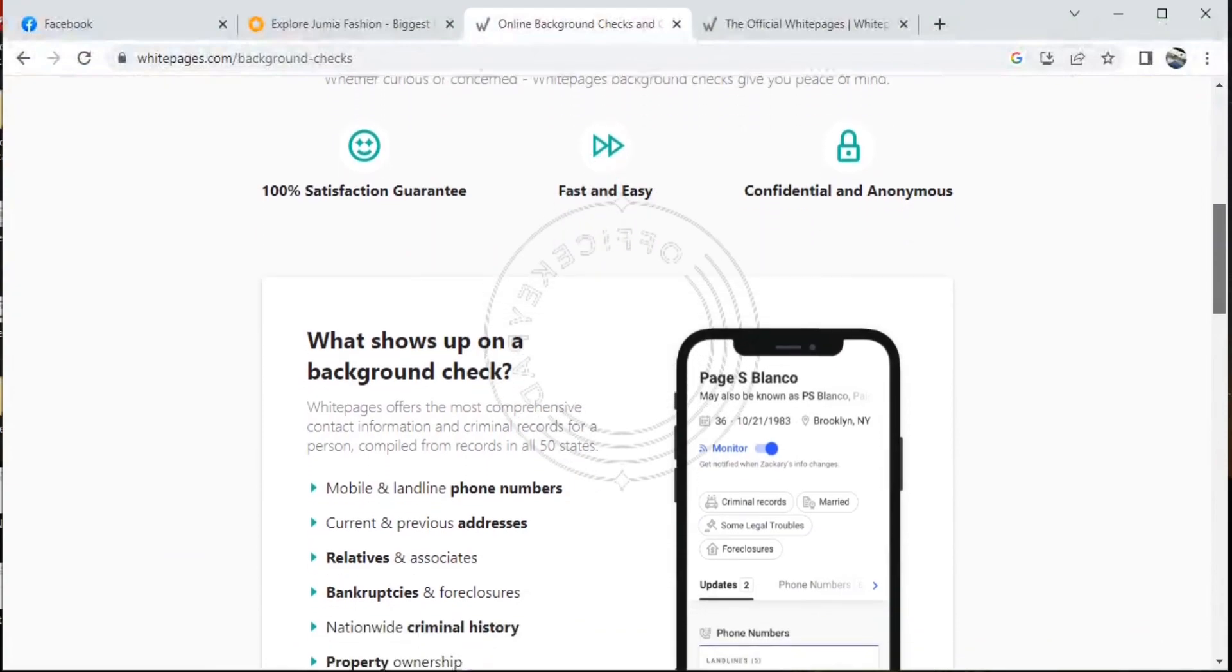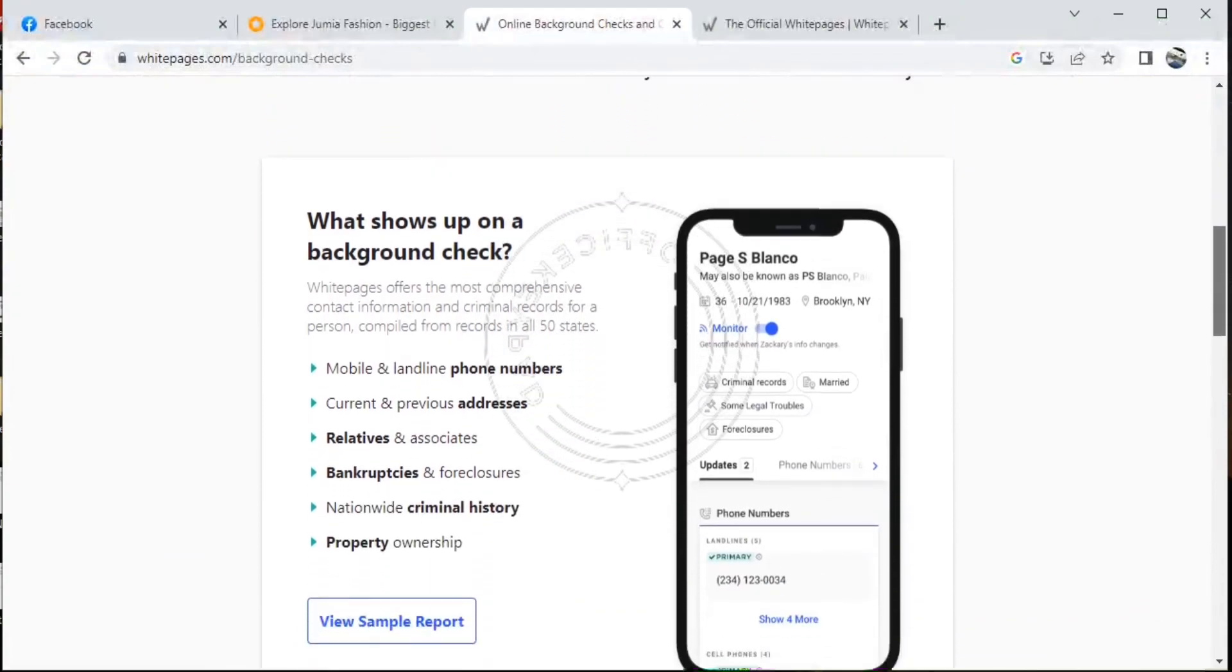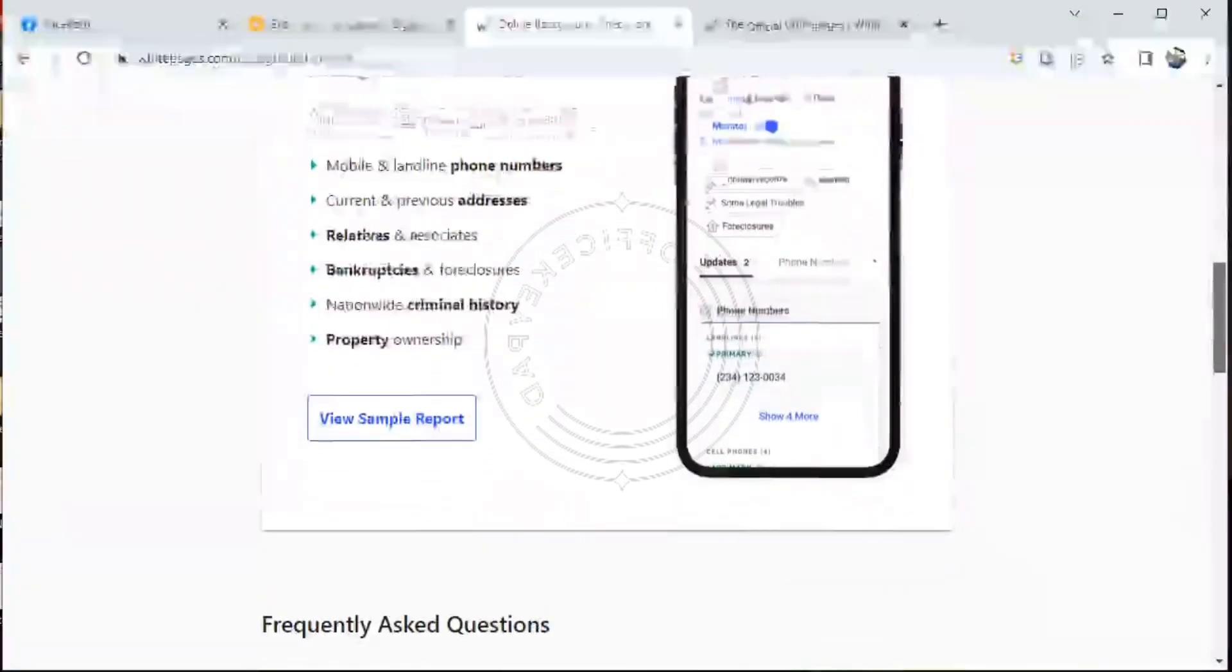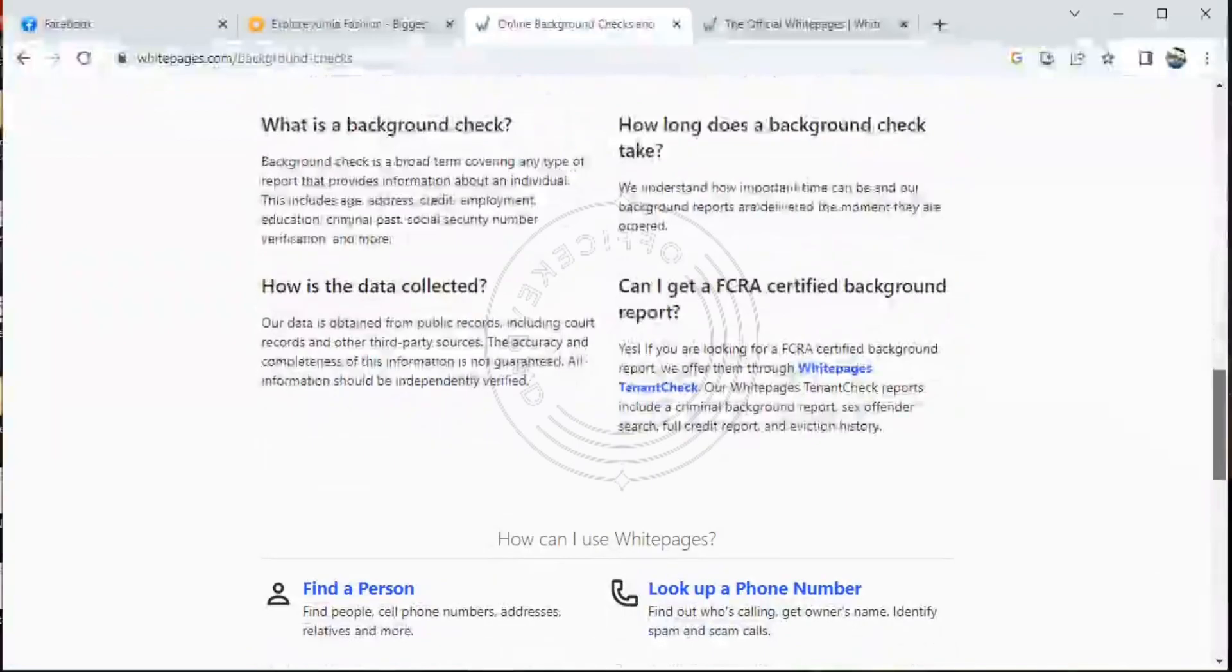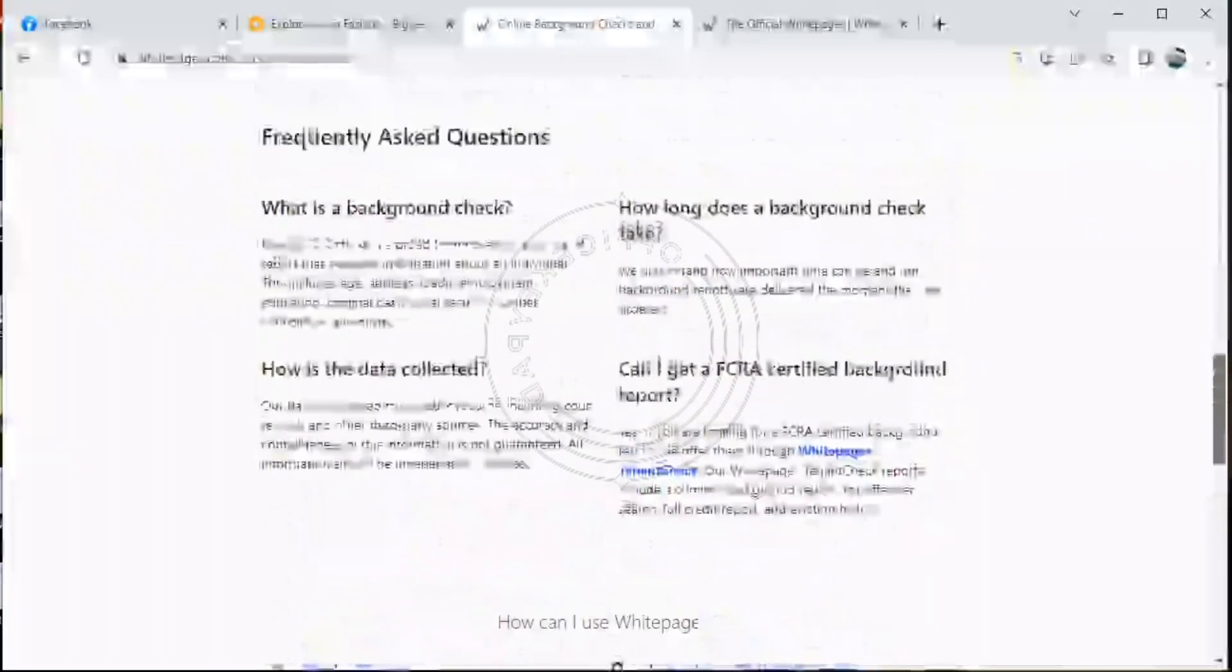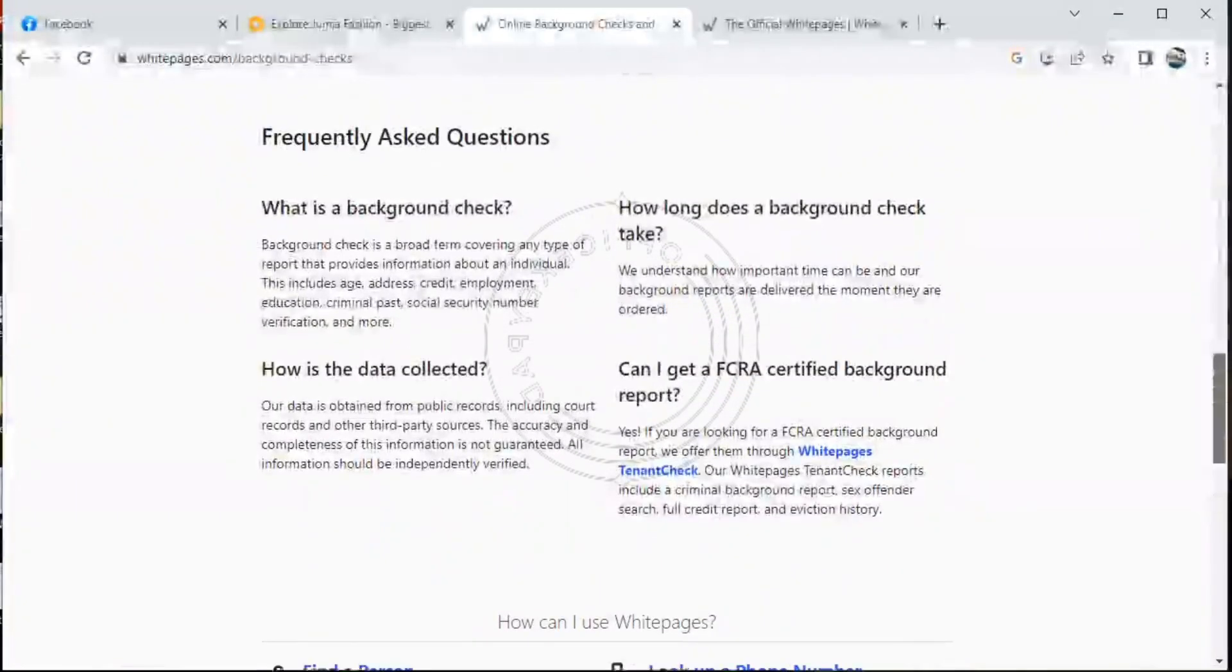Go with Whitepages. What shows up on your background check? So we'll just scroll down to see some few details.